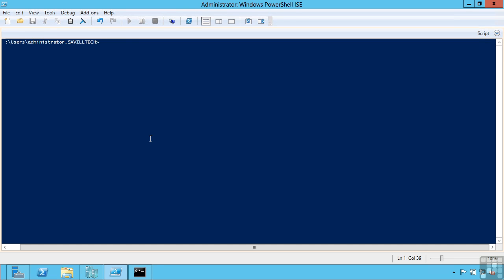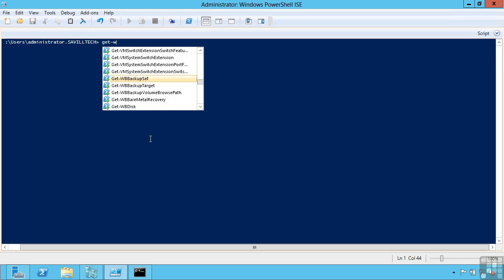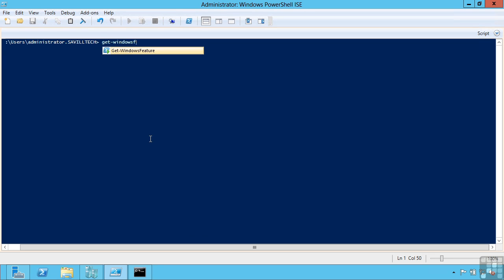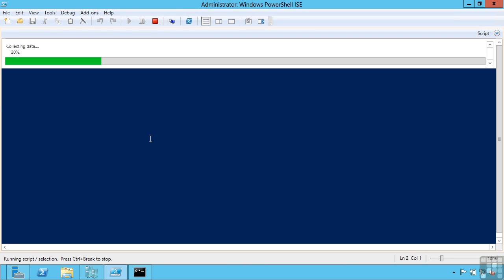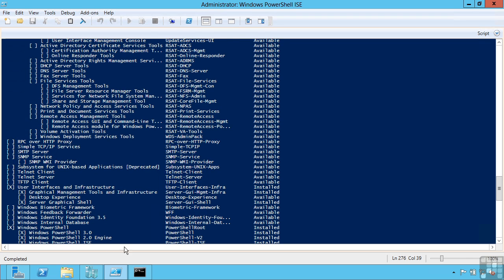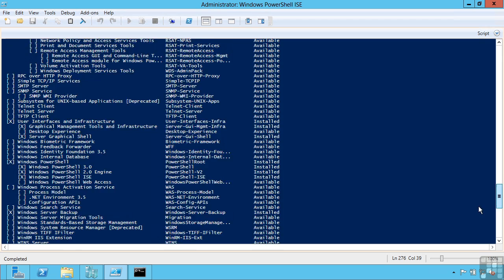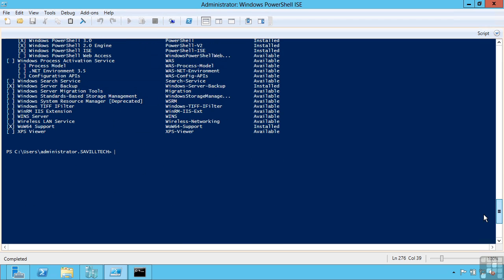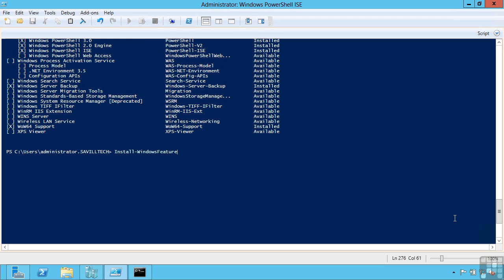I can say get windows features and it is going to show me all the features. It is going to show me if they are installed or not. So look at the check box. From here I can actually install a feature. I can say install windows feature. For example I could say the XPS viewer. And you will notice here I have two columns. One is the friendly name. And then the actual name I need is the actual feature name.